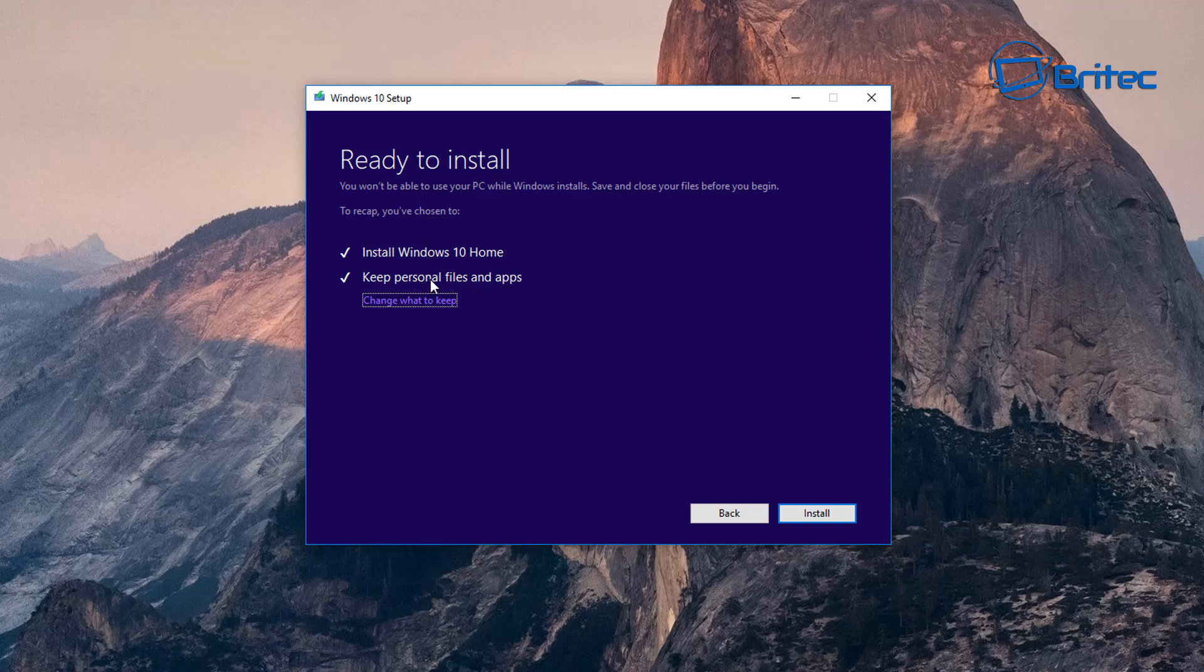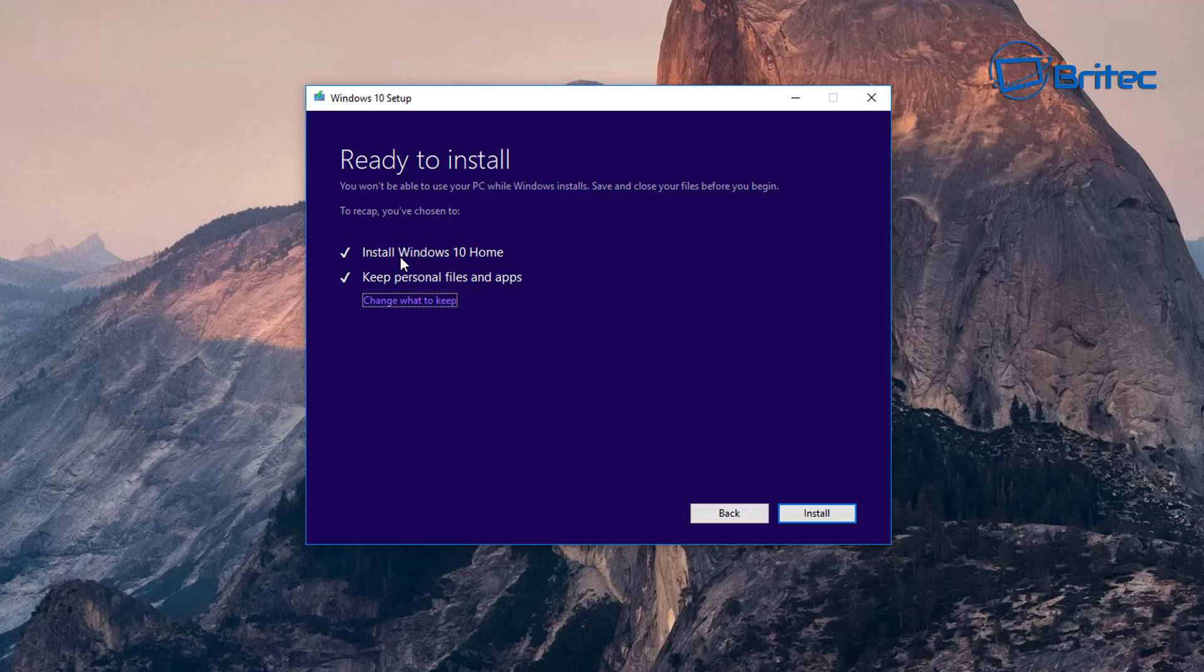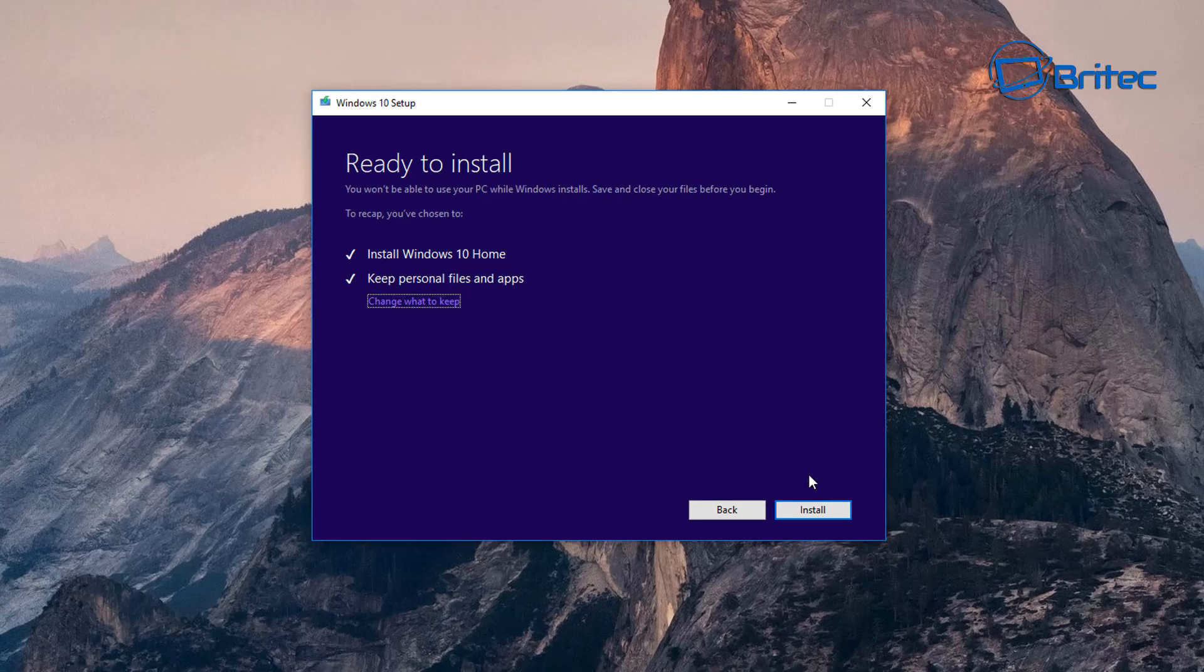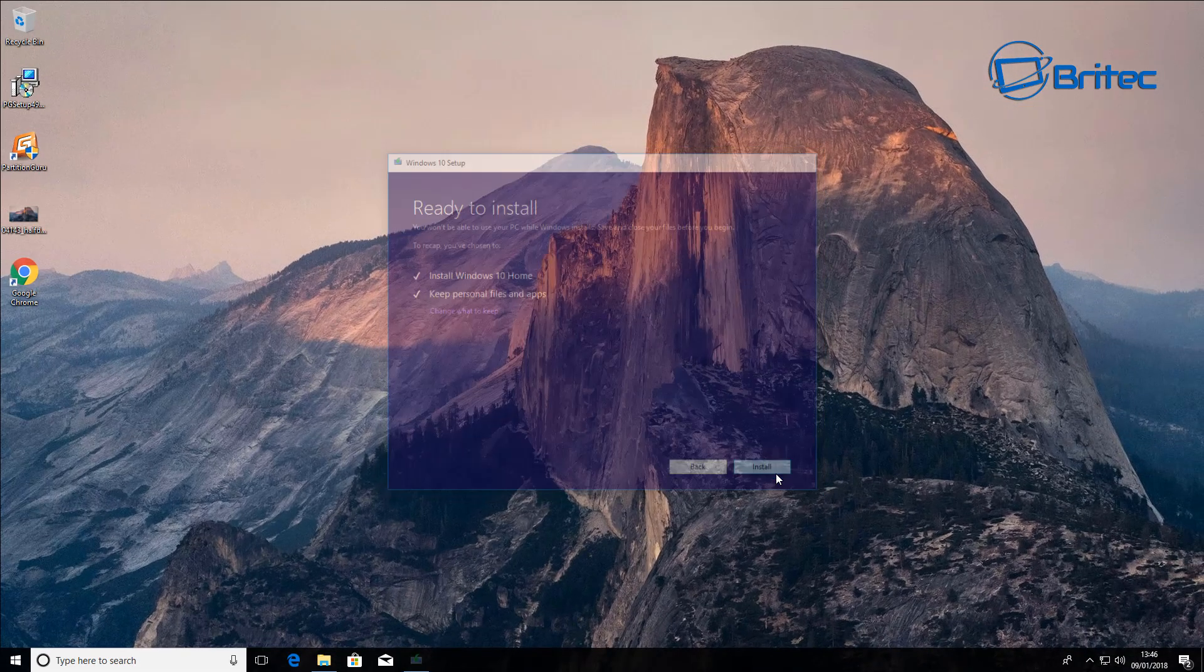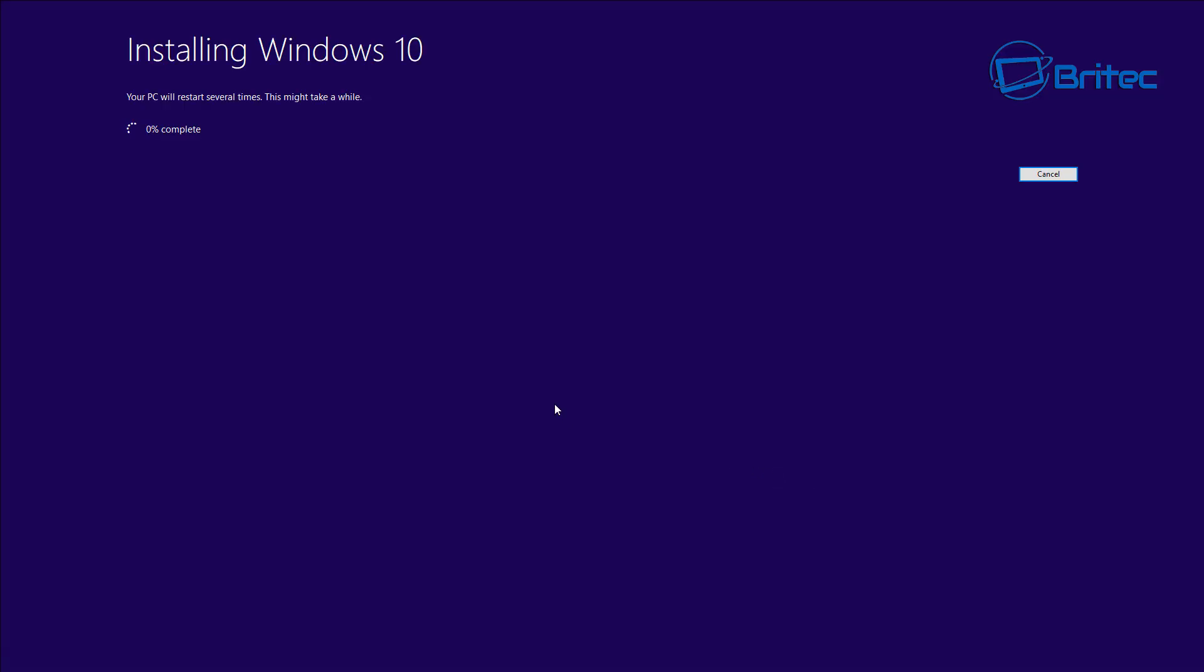Now you can see 'Install Windows 10 Home' and that's because we've made those changes. It also is going to allow us to keep our personal files and our apps. Once you do this it will go to the install part and it will start to install Windows 10 and this will take a bit of time, so just be patient and let it finish its install.